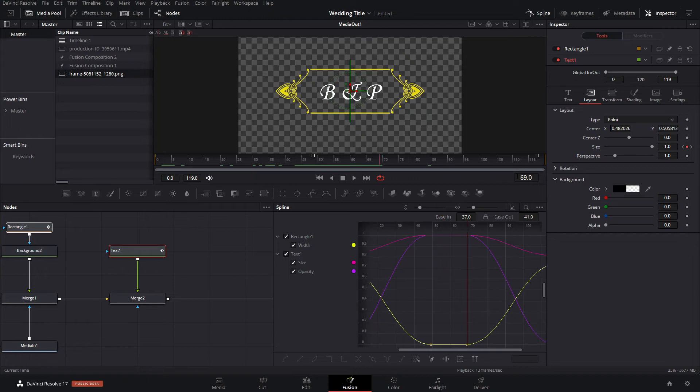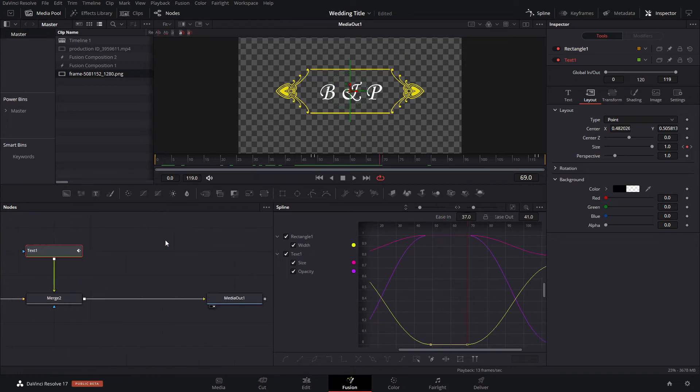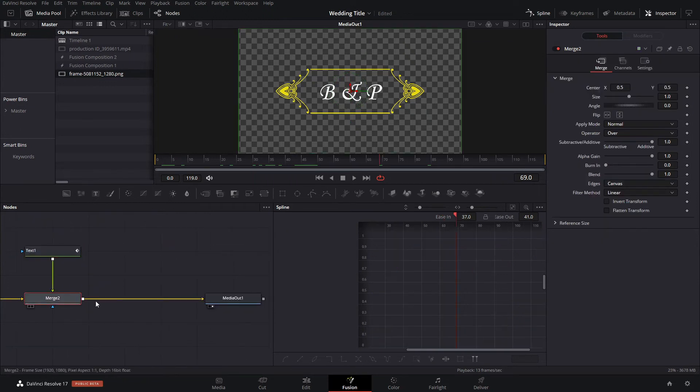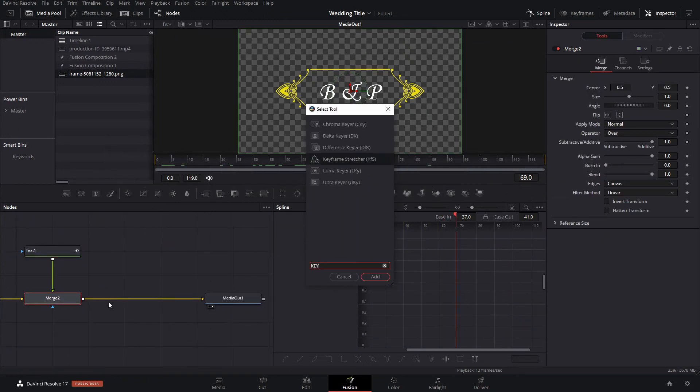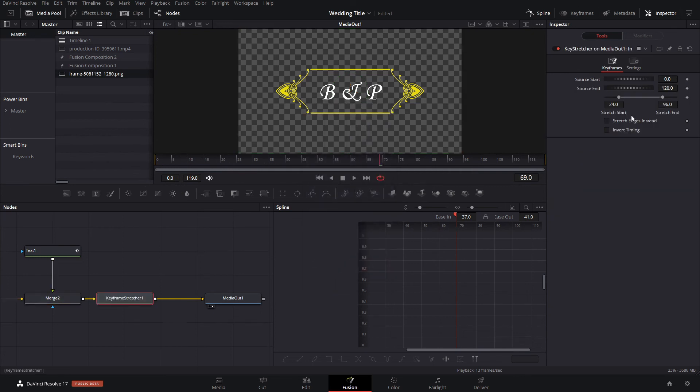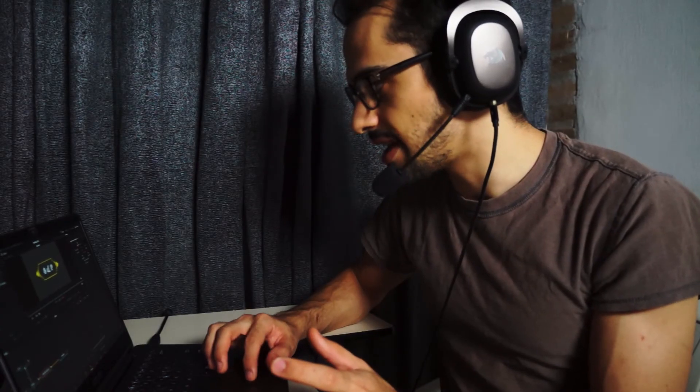We're gonna add a keyframe stretcher right here. We're gonna add the beginning, it's gonna be 49, and the stretch end is gonna be 69. So that means that when you drag it, the time in between those keyframes is what it's gonna be dragged out, so that's not gonna affect the intro or outro of your actual video.